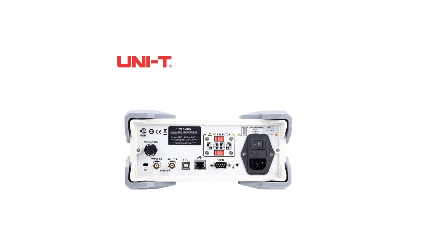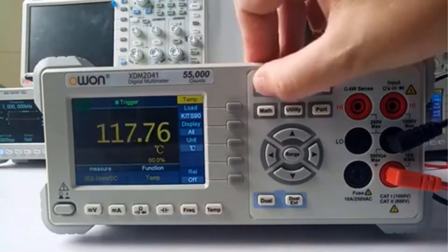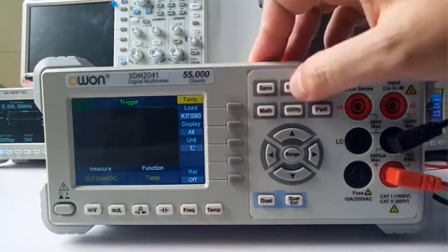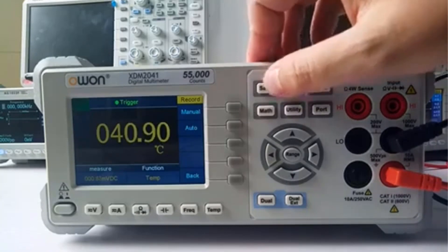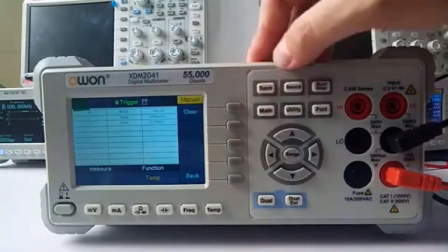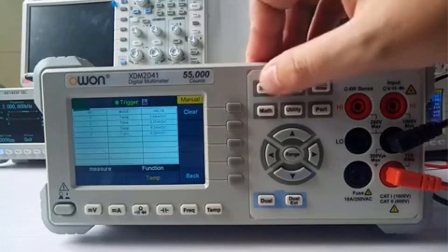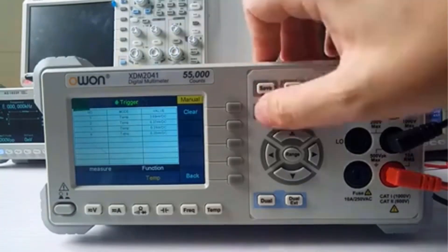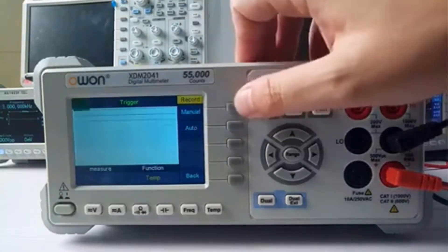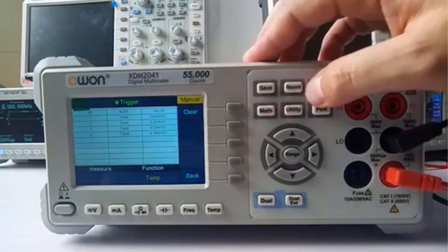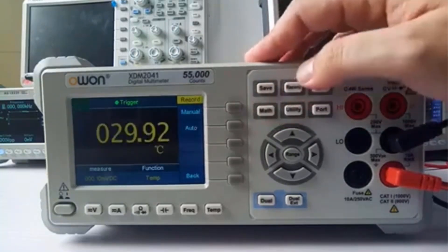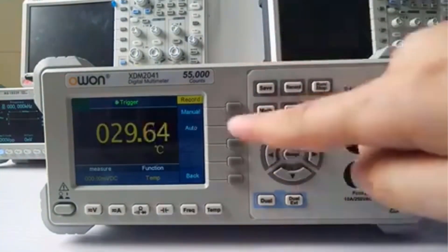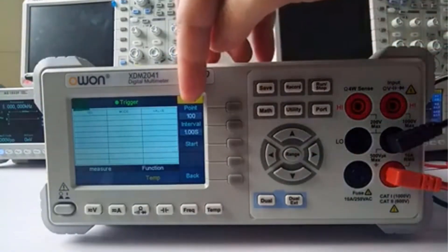This multimeter provides precise readings for voltage and current measurements in AC and DC modes. The UT804 model, with a 40,000 count auto range, offers additional functions such as an analog bar graph display, full range overload protection, and interfaces for RS232 and USB connections, making it suitable for applications in smelting, electronics, telecommunications, manufacturing, and more.